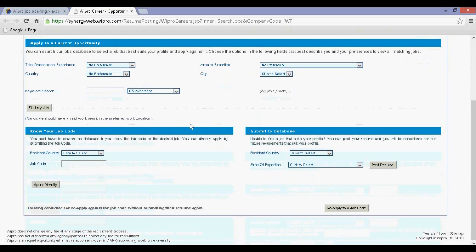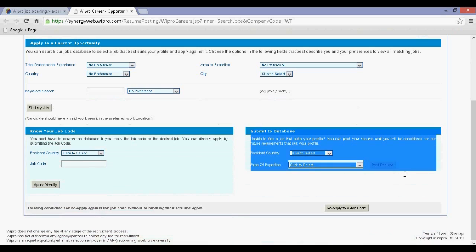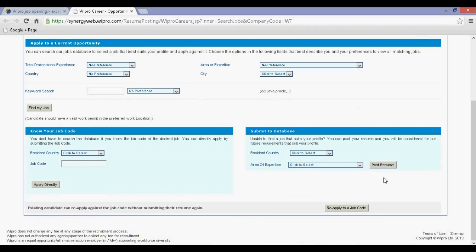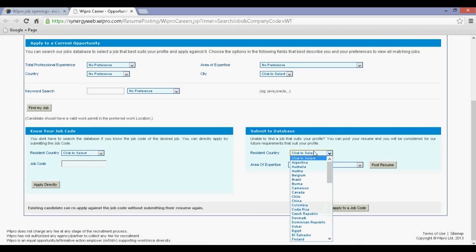Step 4: Go to submit to database. Select country and your area of expertise.